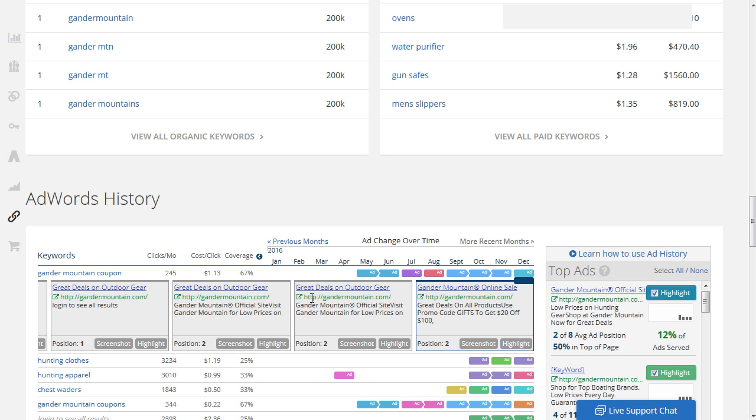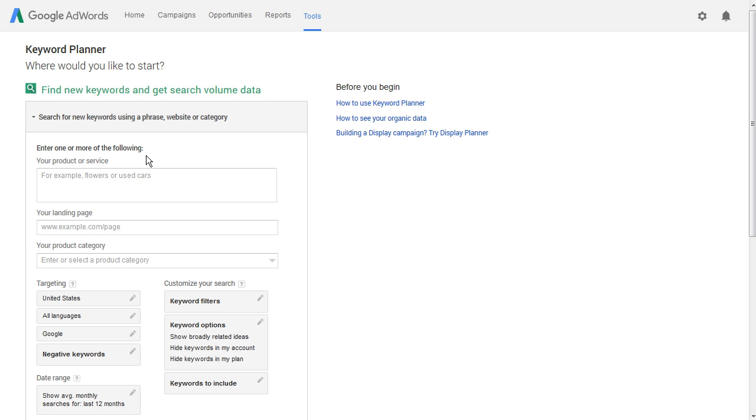Now we can then just take that landing page there and we can go over to the Google AdWords Keyword Planner and we can put it here into the landing page section. And the Google AdWords Keyword Planner will make suggestions based on the landing page we provide. So that's one great way to find additional keywords using your competitors' ad landing pages specifically.